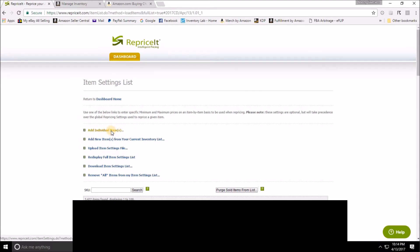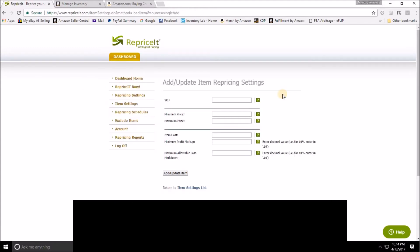Once I'm in the Item Settings list, I come down here to Add Individual Items. This is yet another reason why creating your own individual SKUs is a great advantage. What I do after my listing software creates the SKUs based on the prefixes I set is that I copy it and then I paste it into this box right here.